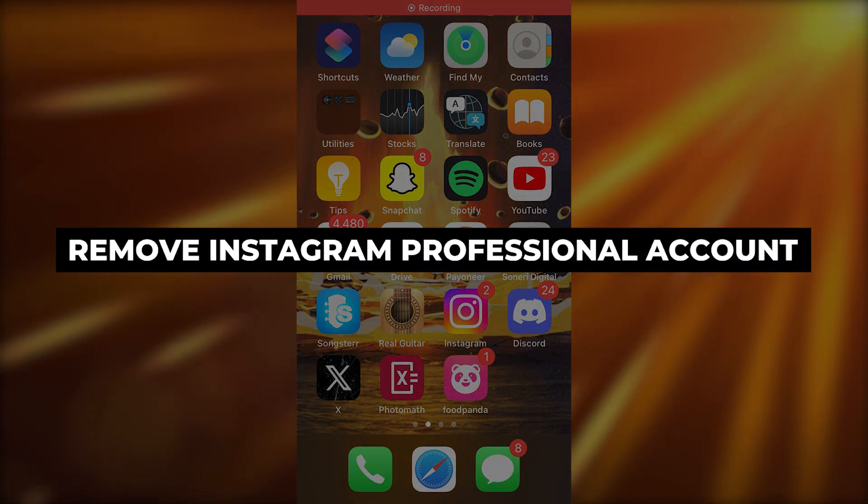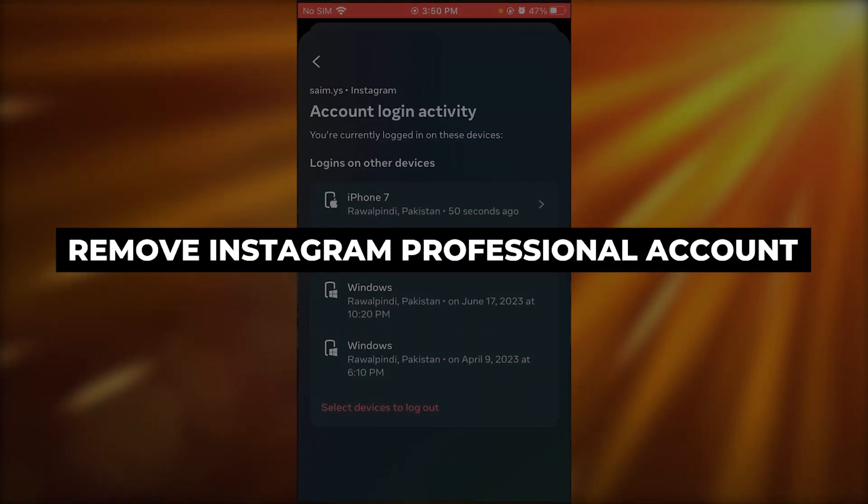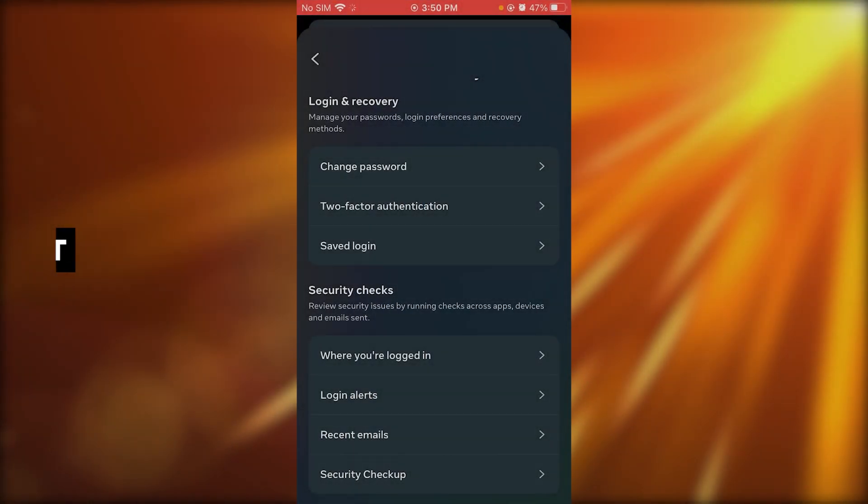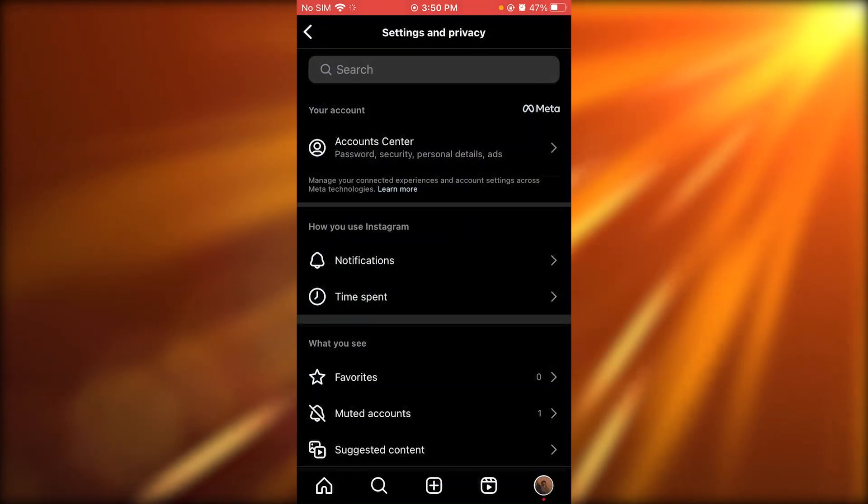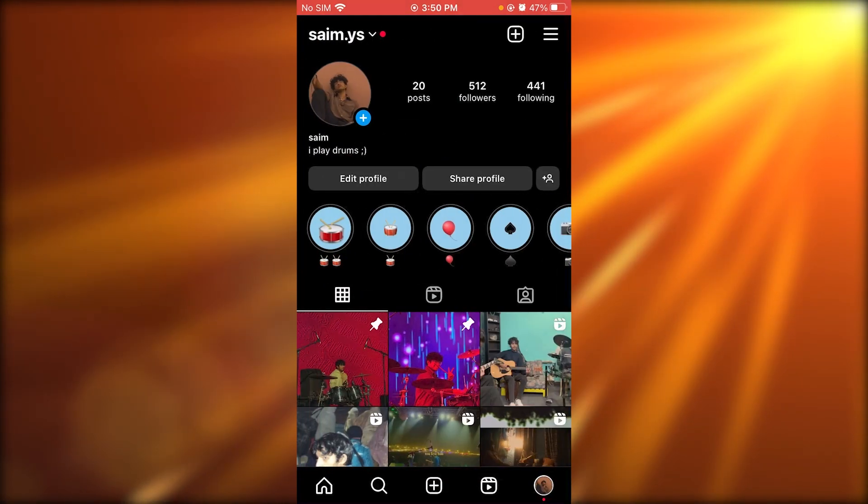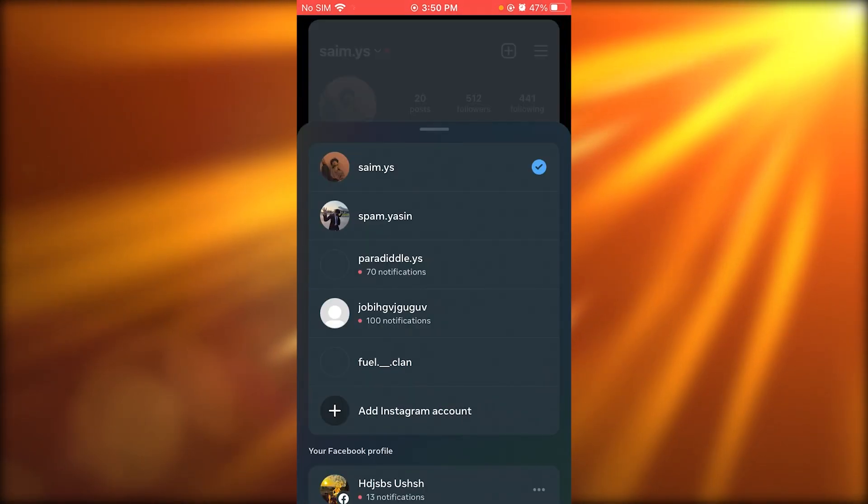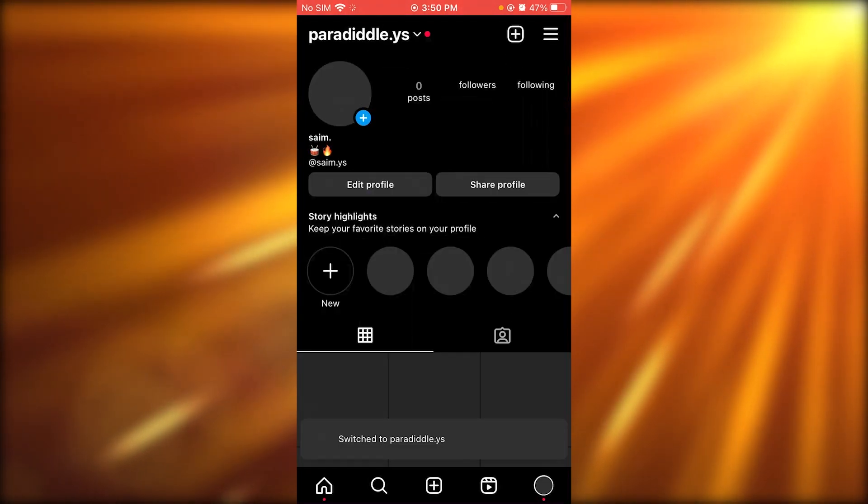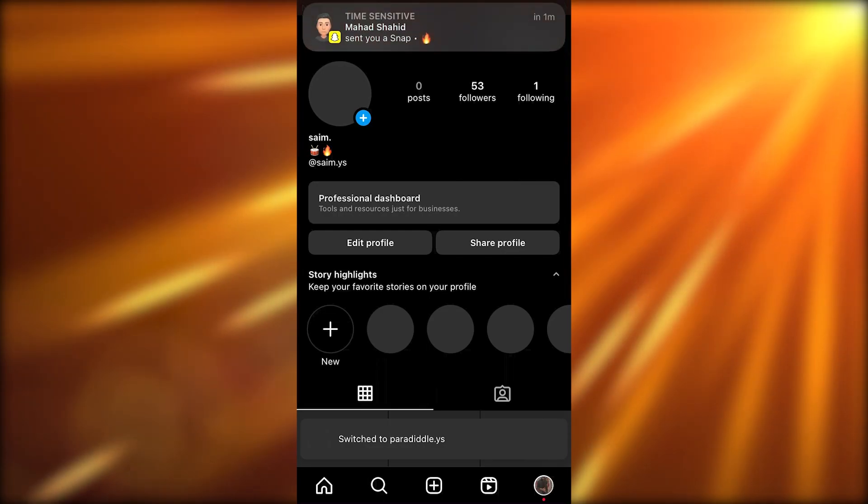How to remove Instagram professional account. If you want to quickly remove an Instagram professional account, first of all, I'm going to take you to my professional account. Here we are.